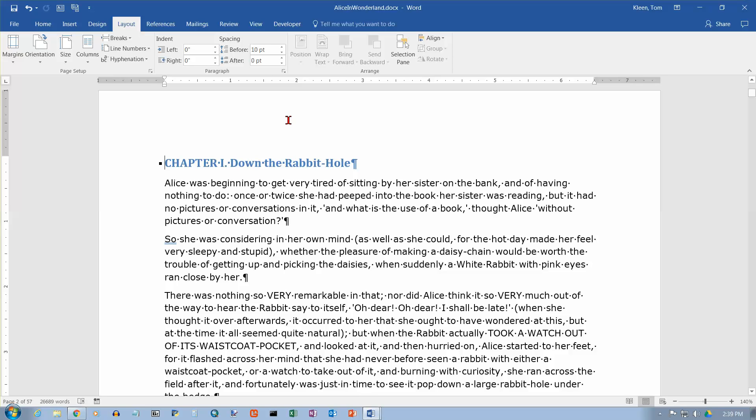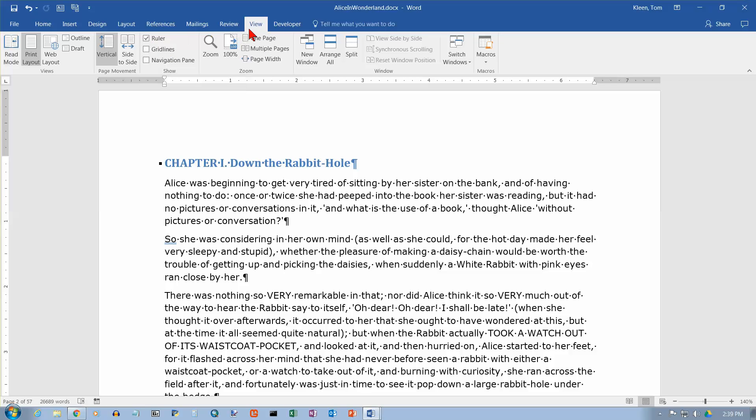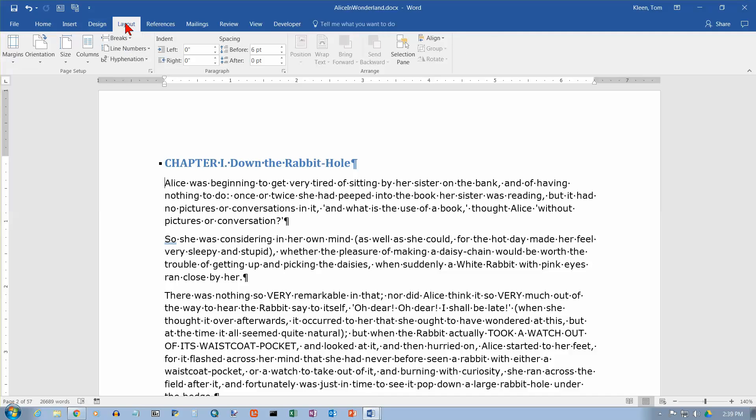There are some options here. Let's go to this first paragraph here. And you'll notice up here there are some markers on the ruler. By the way, if you don't see the ruler, go to your View tab and there's a checkbox there for the ruler. And you can turn it off. So now let's go back to our Layout tab.